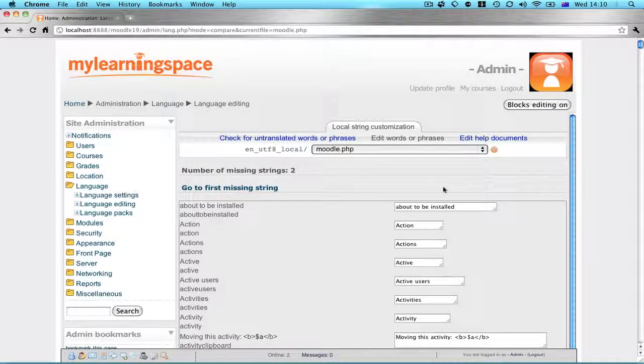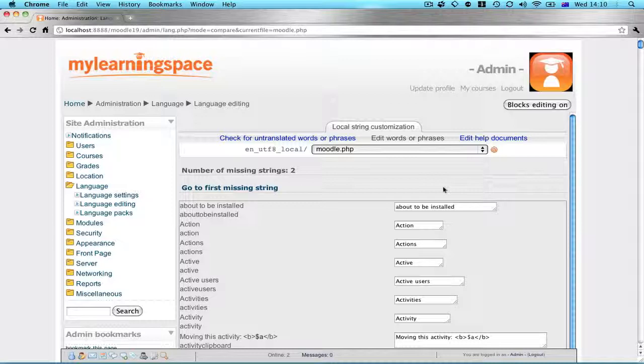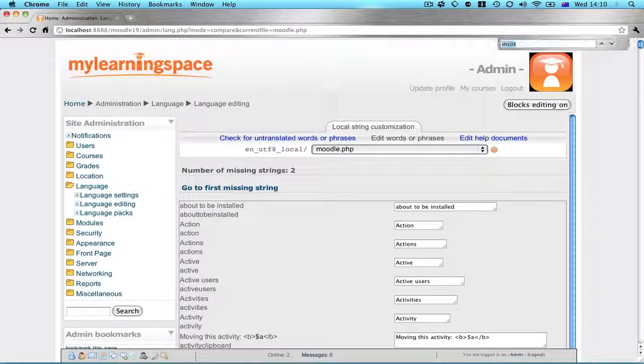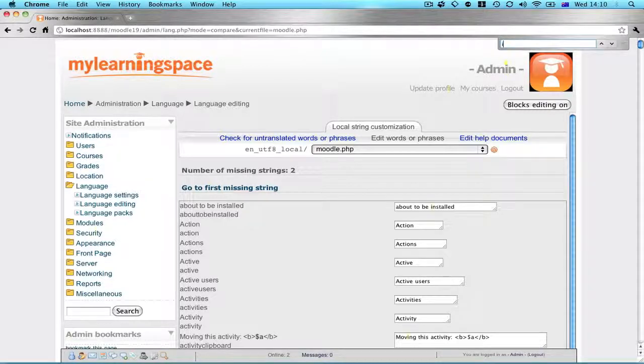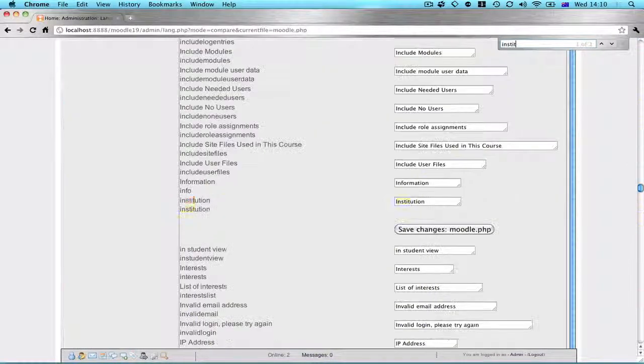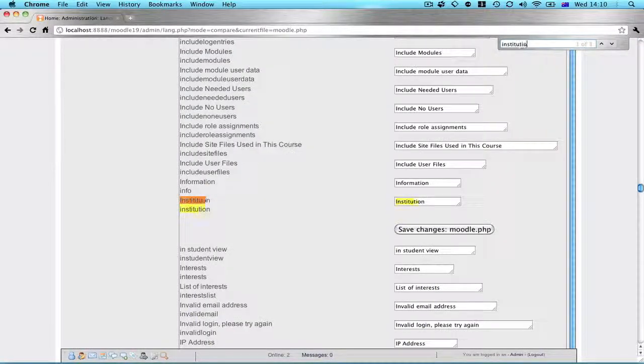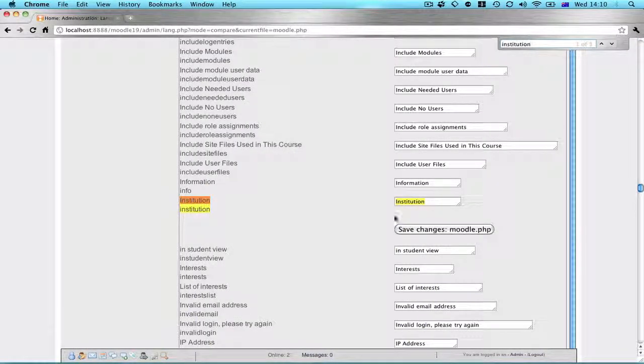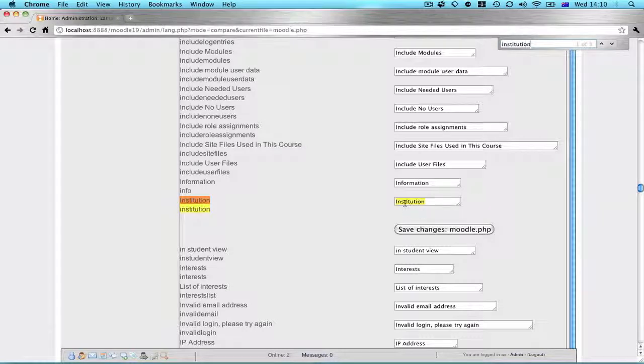A typical thing might be the string institution. You don't like that particular phrase and you want to replace that with something like organization or company. So what we want to do is run a quick search to find that particular string. There it is. And let's replace institution with organization.